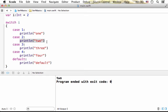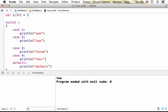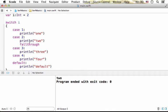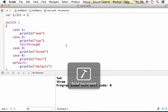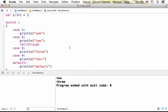Now using the fallthrough keyword, we can specify that we want the execution to continue to the code of the next case. Therefore if we execute this code sample, the output now includes the words two and three.